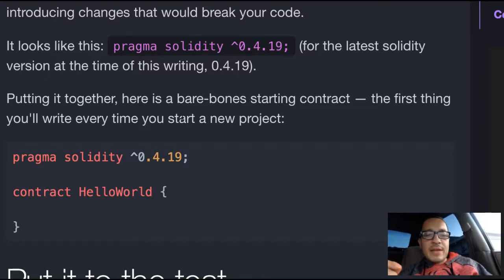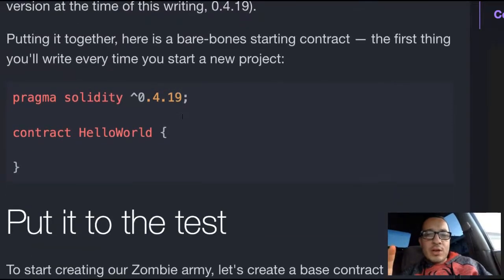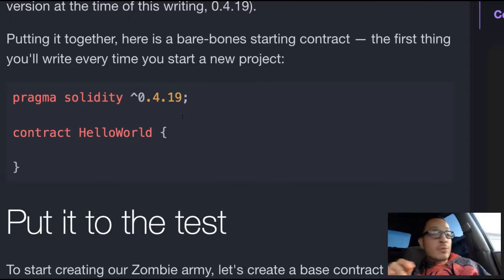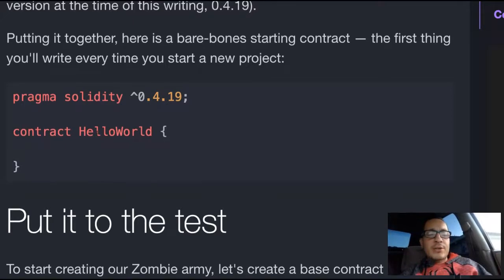Putting it together, here is a bare-bones starting contract — the first thing you'll write every time you start a new project. Pragma Solidity, then the version number. Under that, contract name: Hello World.